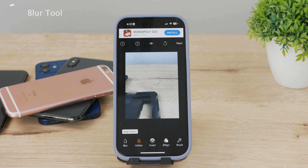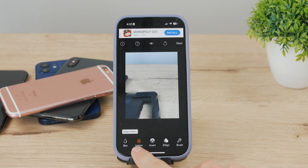Once you're done, just export the image back to your gallery and you're pretty much done. You can now share the image with others and your personal information or whatever you wanted to blur won't be visible to other people.